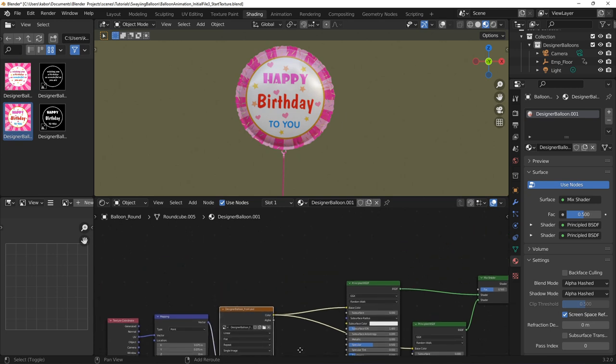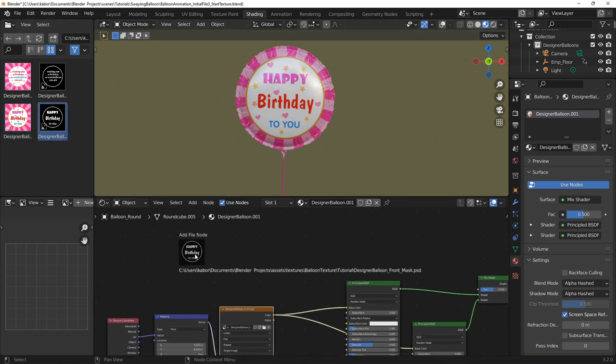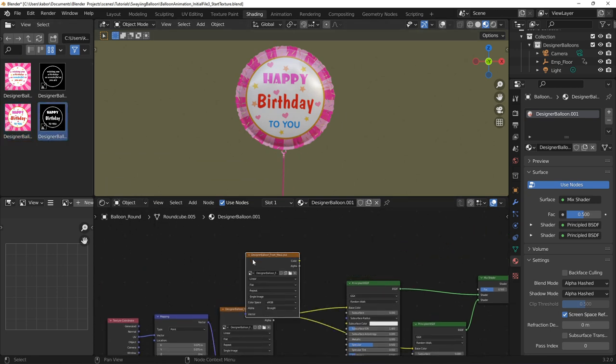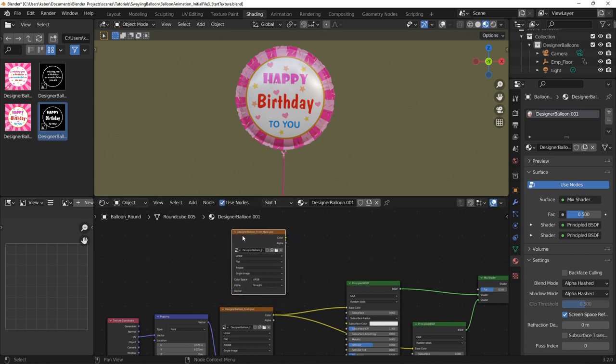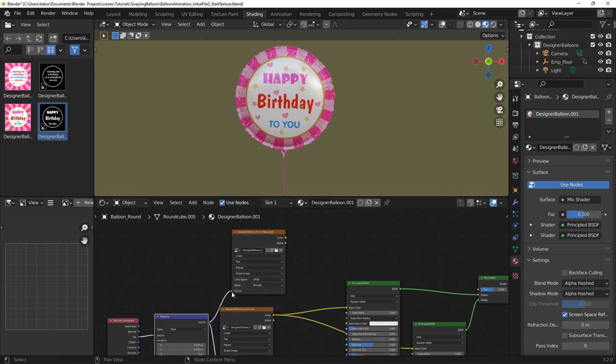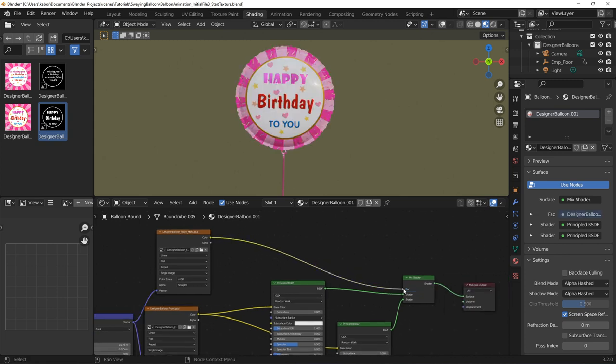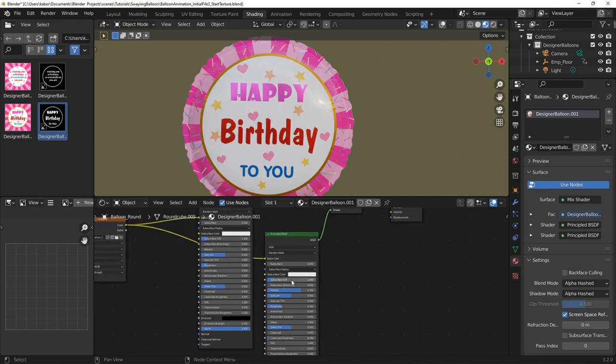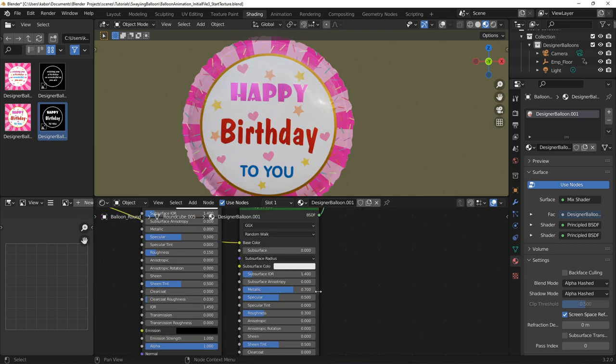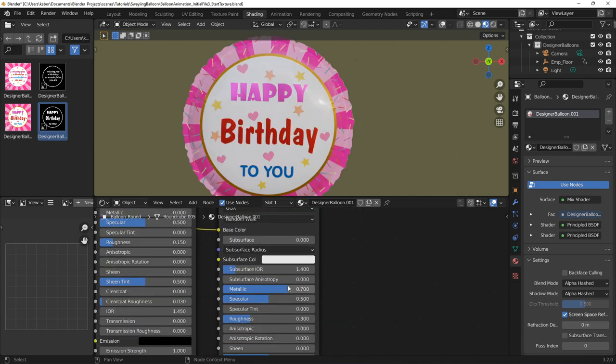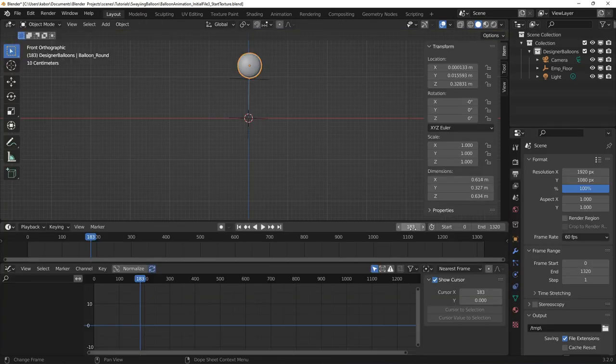Next, I created another texture node using the black and white front image for the balloon and connected the mapping and texture coordinates nodes for the first texture to it. Finally, I used the black and white image as my factor input to the mix shader. So the white part of the image which includes the text and the borderline will use the metallic shader.